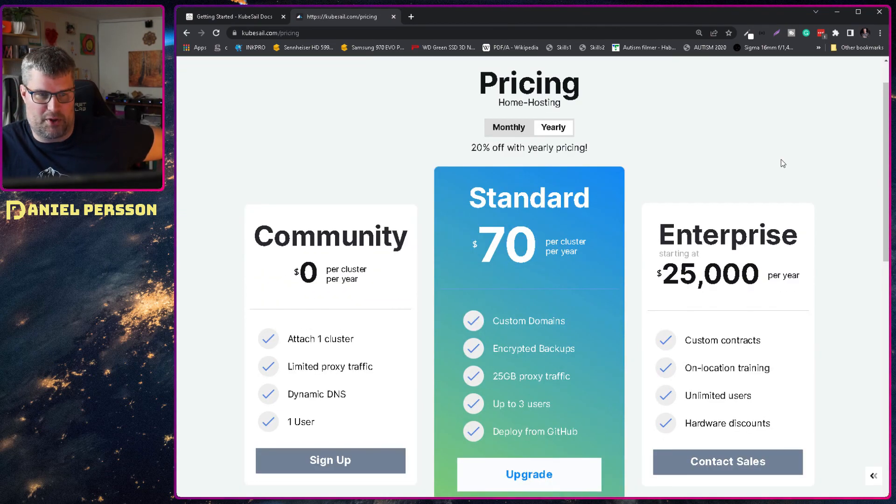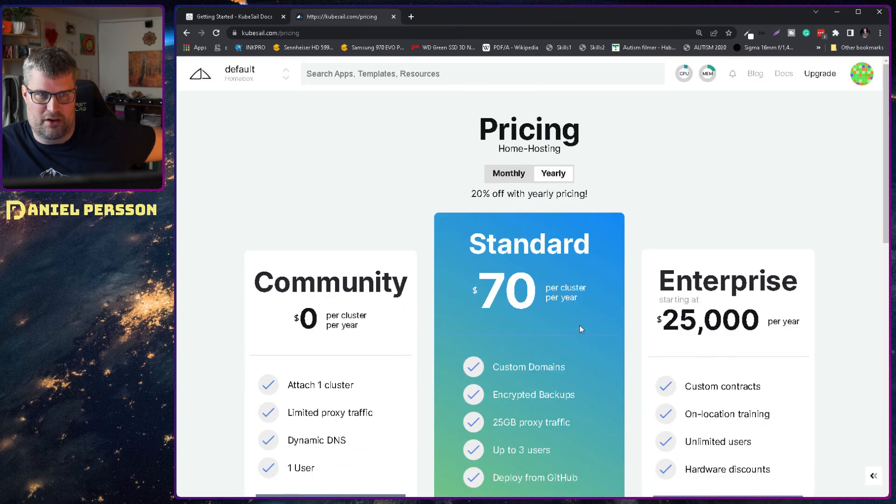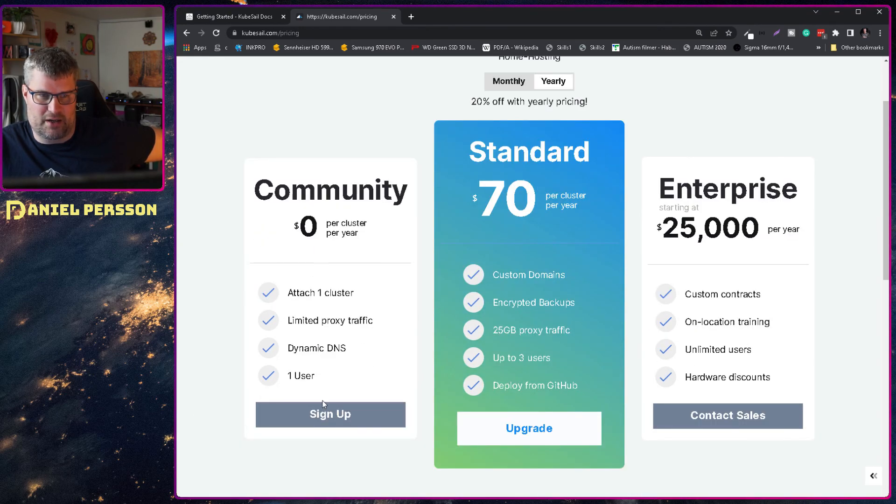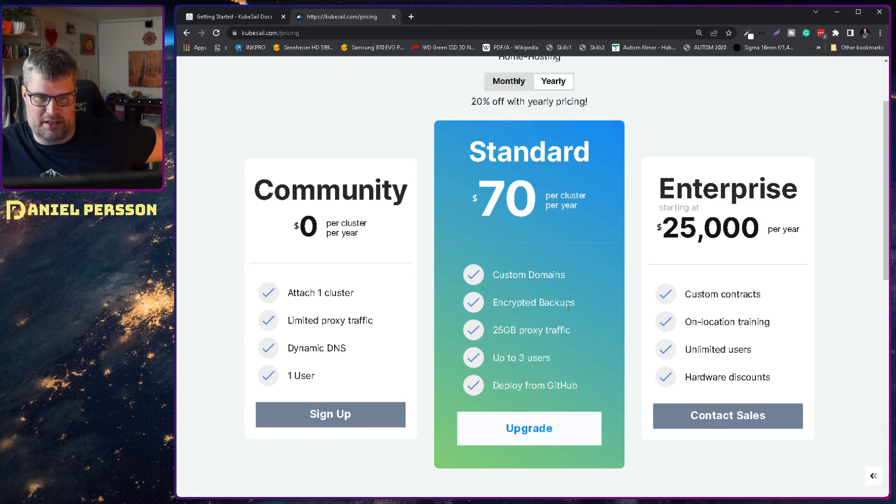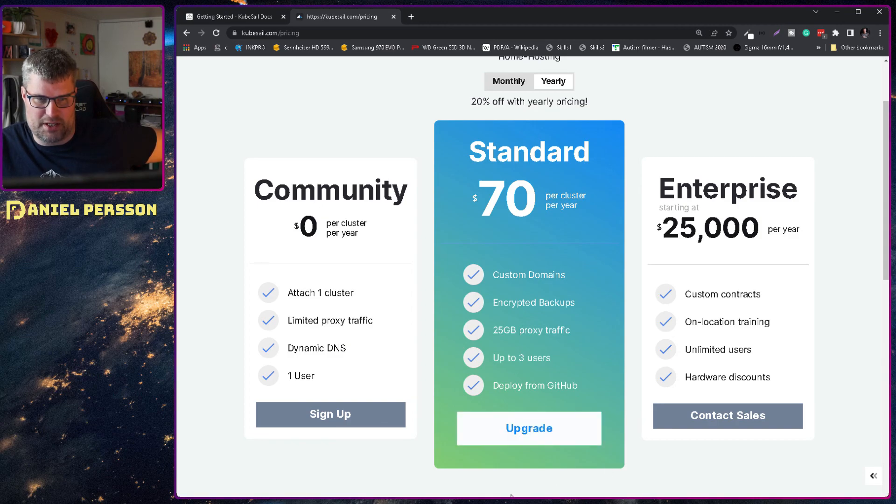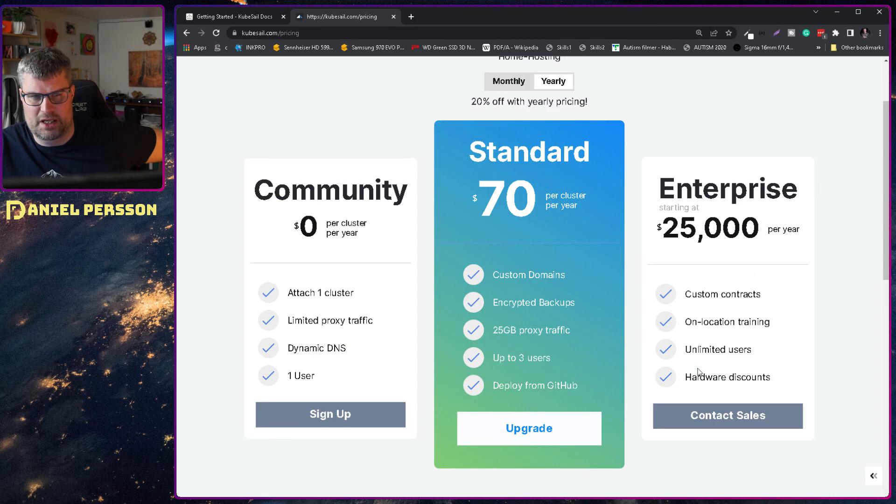And we can also upgrade so we actually are paying a bit for this. But now we are running my own cluster one cluster here. One cluster. Can have custom domains encrypted backups and so on. Up to three users deploy from GitHub.